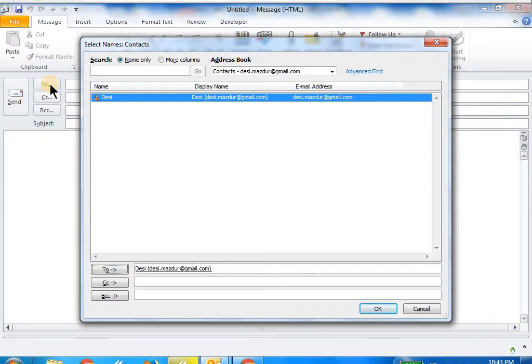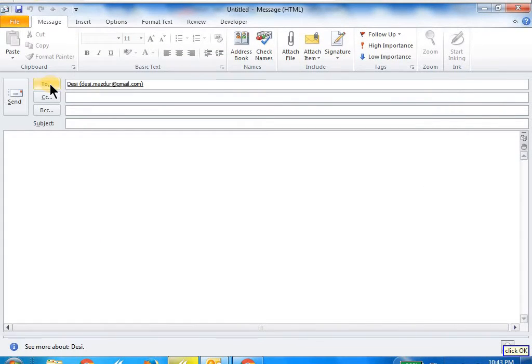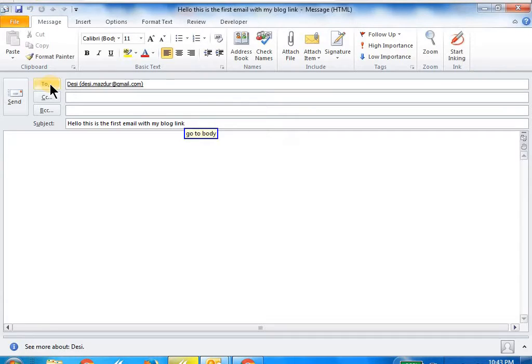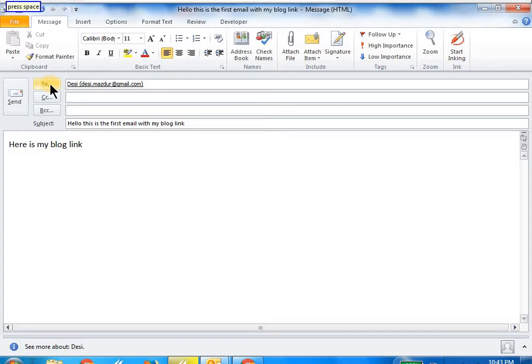Go to subject: 'Hello, this is the first email with my blog link.' Go to body: 'Here is my blog link.' Then I use the command big bang my blog link.